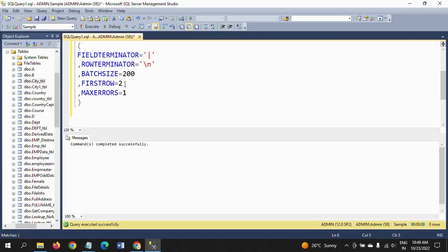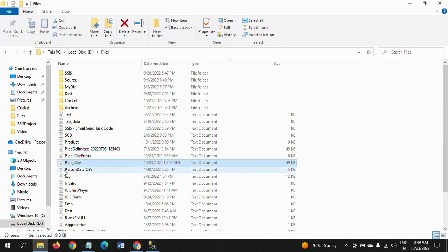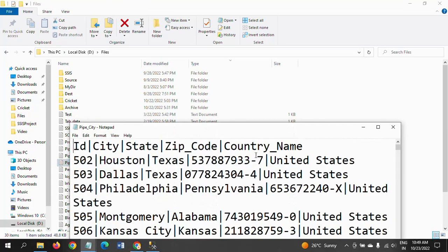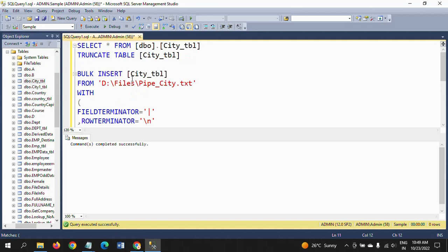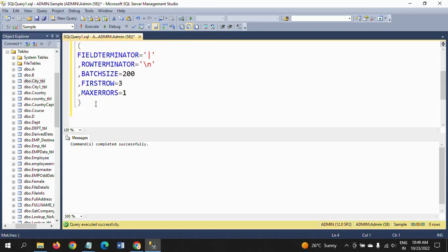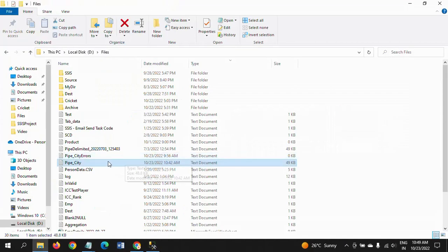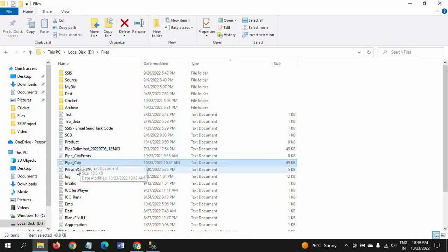I will change the value of the FIRSTROW property and we will see. We already saw the data will start from row 2 onwards. Now after running and including this query, row 2 record has not displayed.